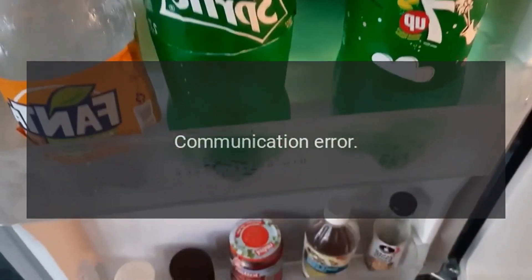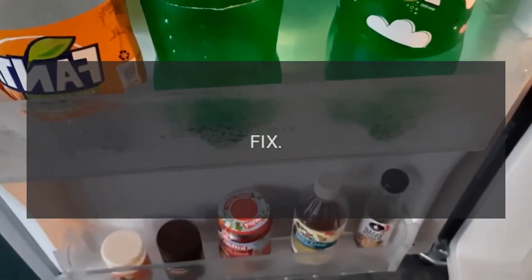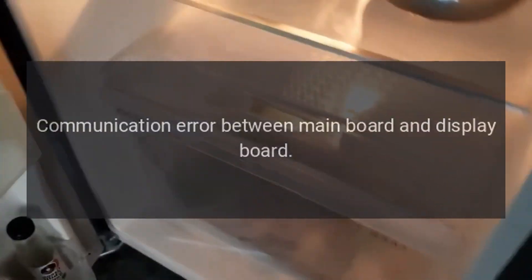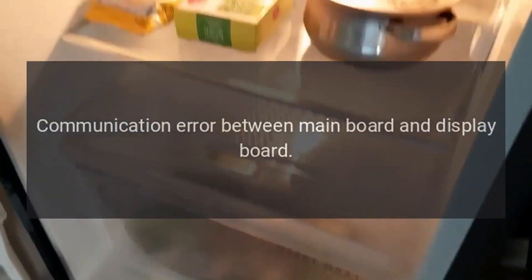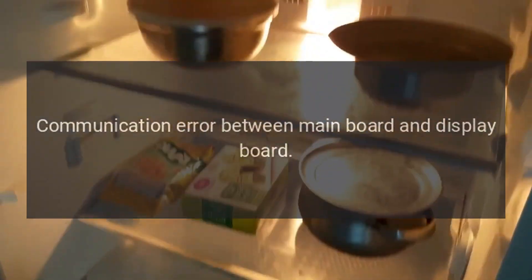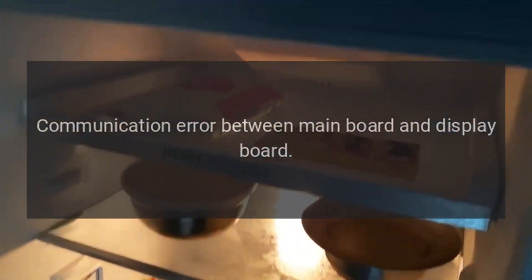Code RRGF. Problem: Communication error. Fix: Communication error between main board and display board.